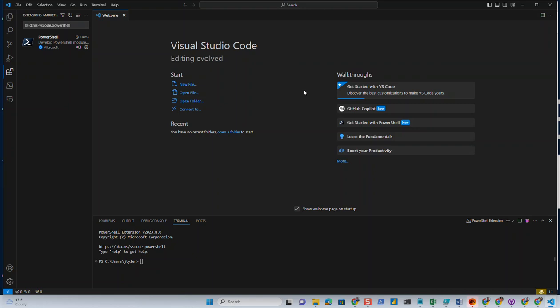And of course, if you already had the GitHub extension installed, you would have that, but I don't on this particular machine that I'm using this on. That said, I think we're good.